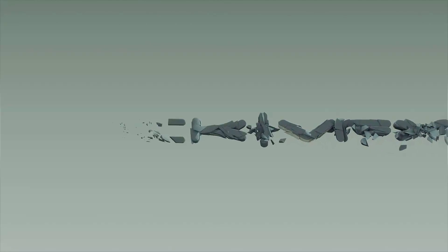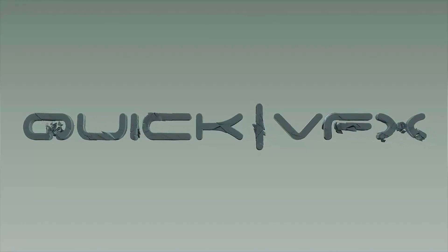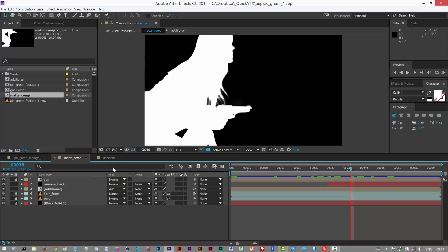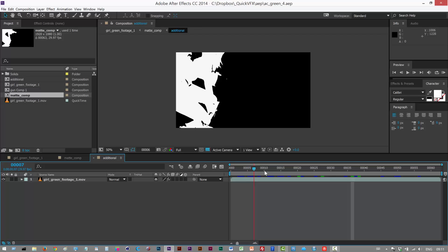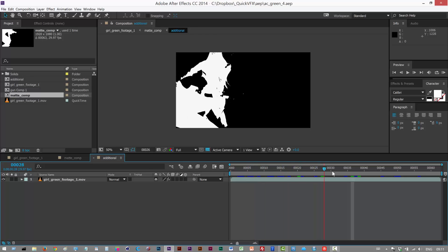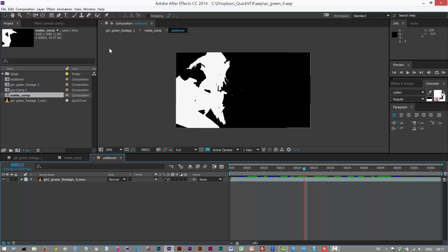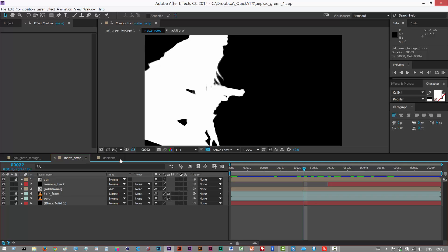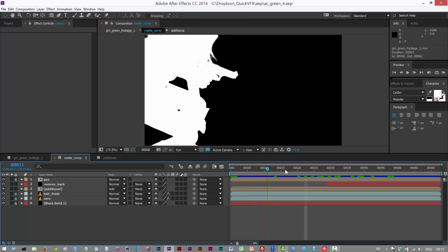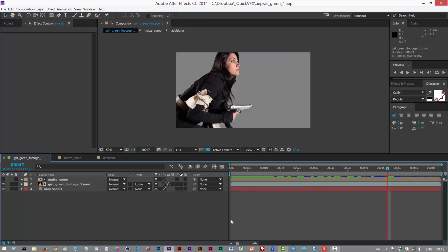In the last lesson, we basically cleaned up this mat a little bit more and added a few more passes. This additional pass, which we created just using levels and exposure, basically built-in After Effects filters, and we added that to our master mat comp.